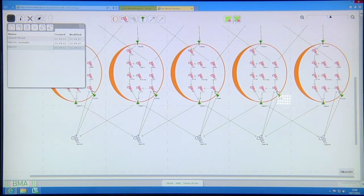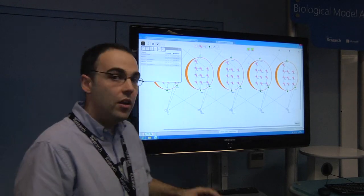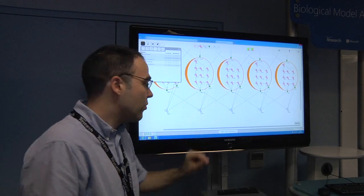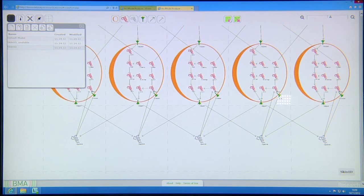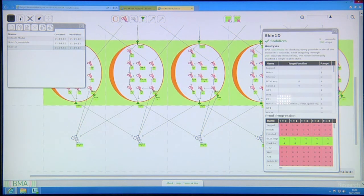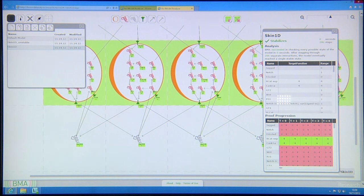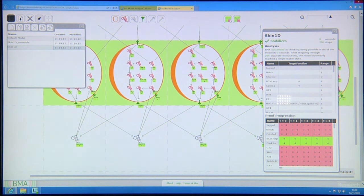The new model that is generated now includes this interaction, and when we run the proof as before, we can see that the model now stabilizes, reaching a homeostatic state which reflects what we know goes on in the biology.